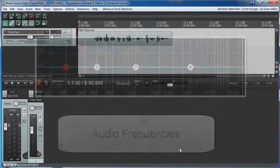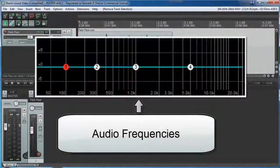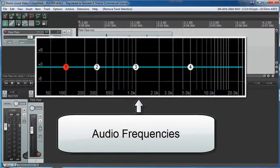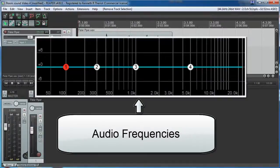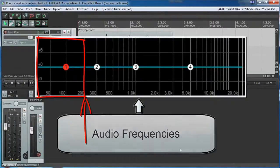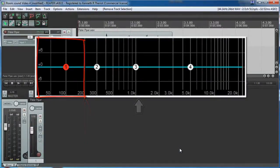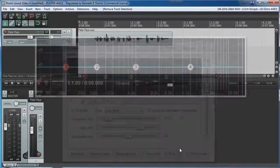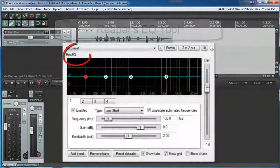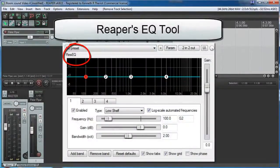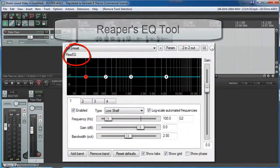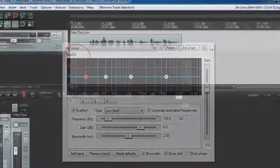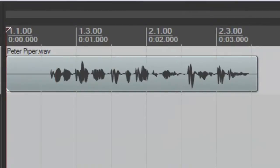Plosives happen in the lower frequencies, as I mentioned before, at about 200 Hz and below. So we can use a tool called equalization, or EQ for short, to reduce the volume at just those frequencies, and on just the part of the word with the P in it, to get rid of the P-Pop and make things sound more natural.